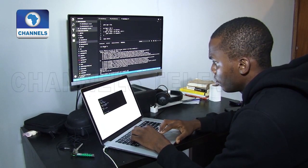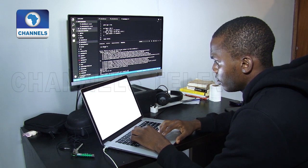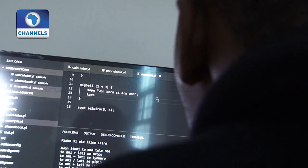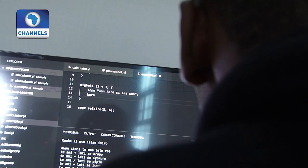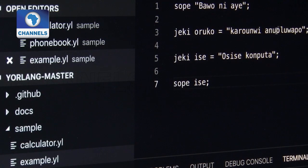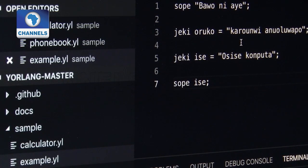Anuoluwakpo's aim is to ease the learning process of coding, as well as prove that local languages can have a place in the technology sphere.